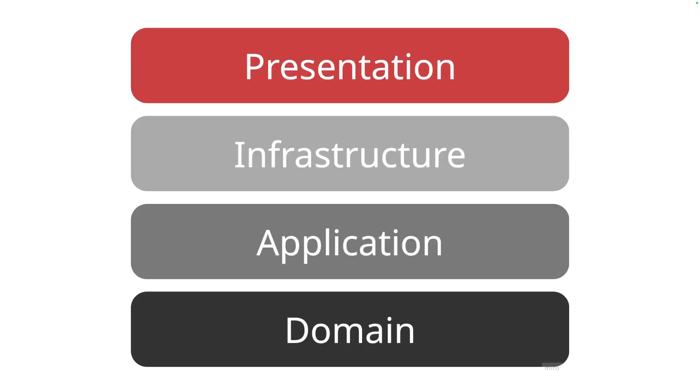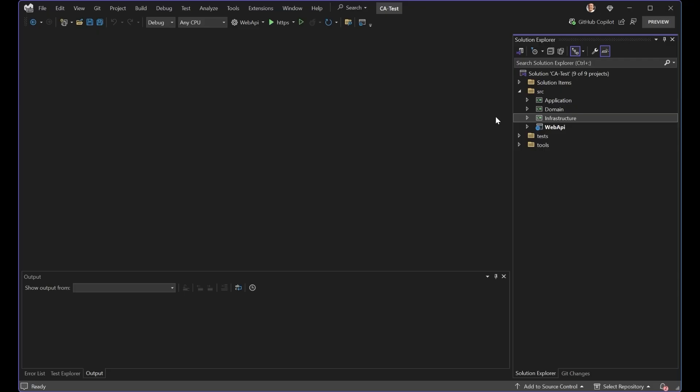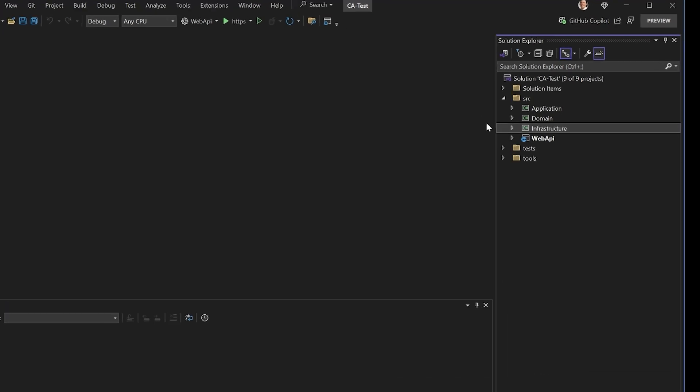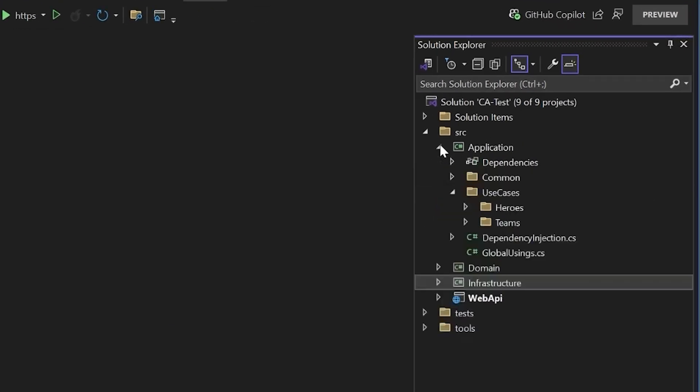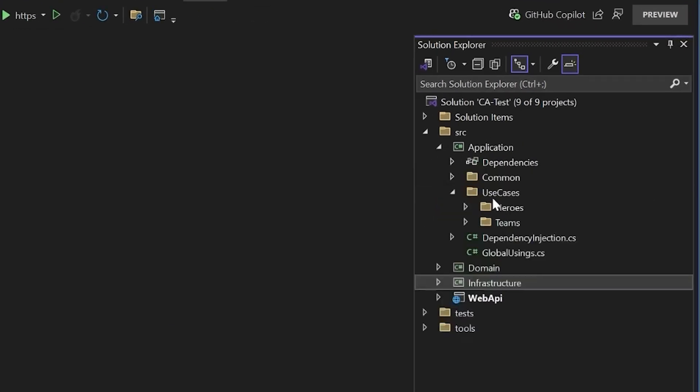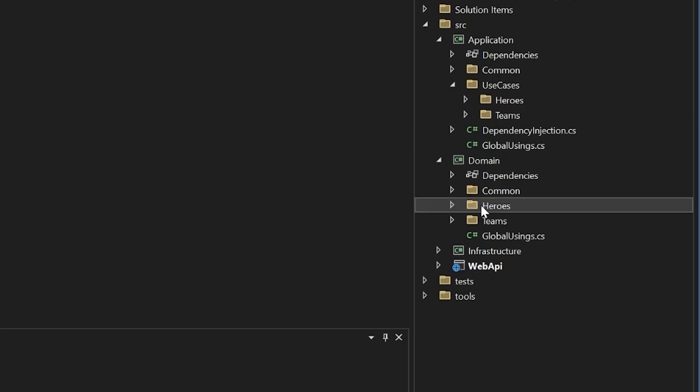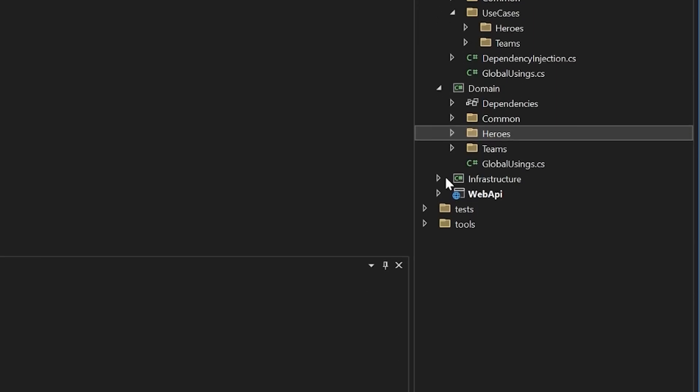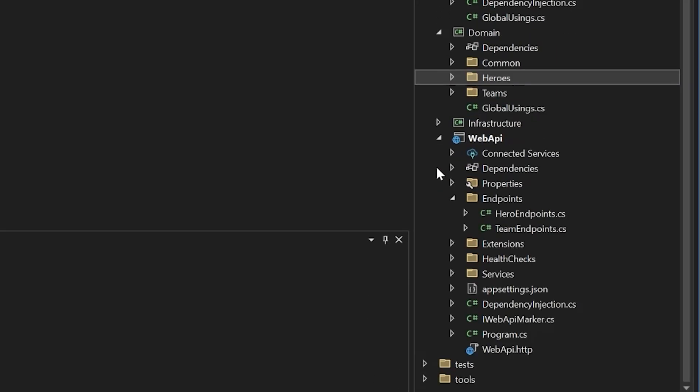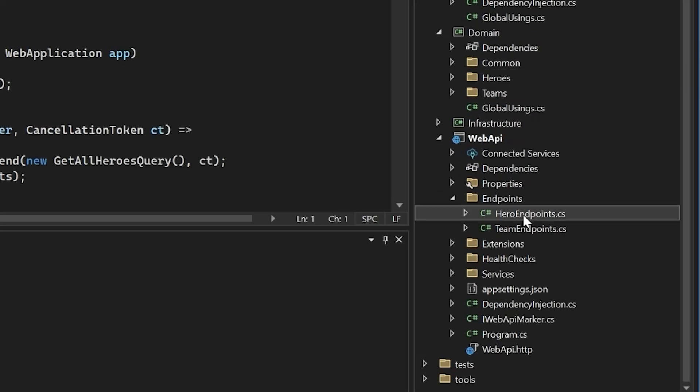You might have a project or folder for your presentation logic, such as web UI, another project or folder for your infrastructure logic, such as database configuration, and logic such as API endpoints might be kept in another location altogether.